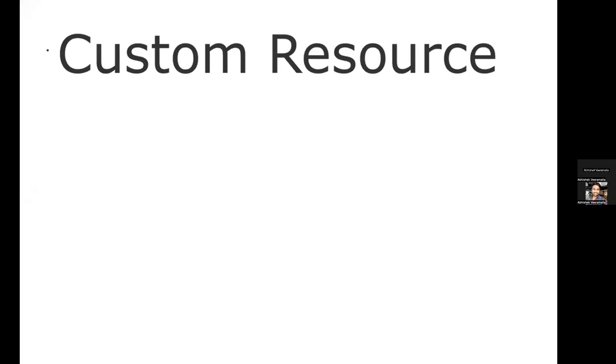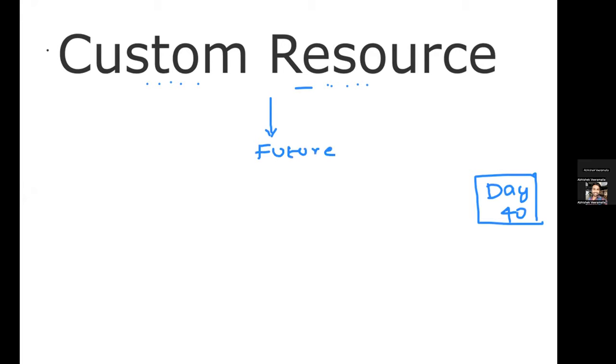Hello everyone, my name is Abhishek and welcome back to my channel. Today we are at day 40 of our complete DevOps course. In this class we'll be learning about custom resources in Kubernetes. I want to make an announcement: if you haven't subscribed to my channel, definitely subscribe because I'm going to announce my future roadmap in the next couple of days.